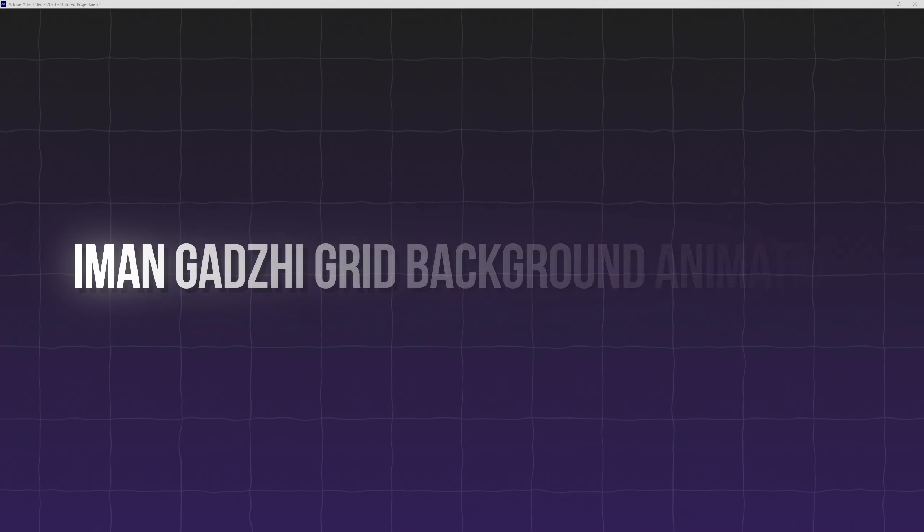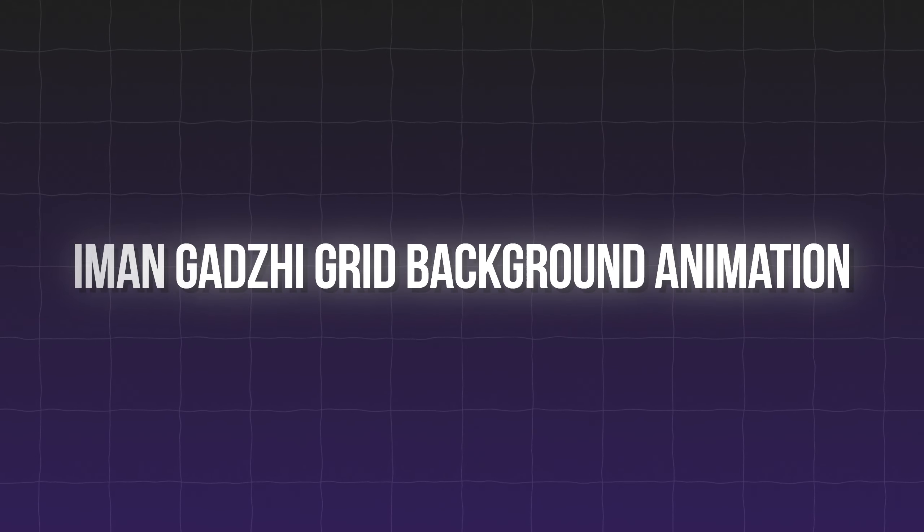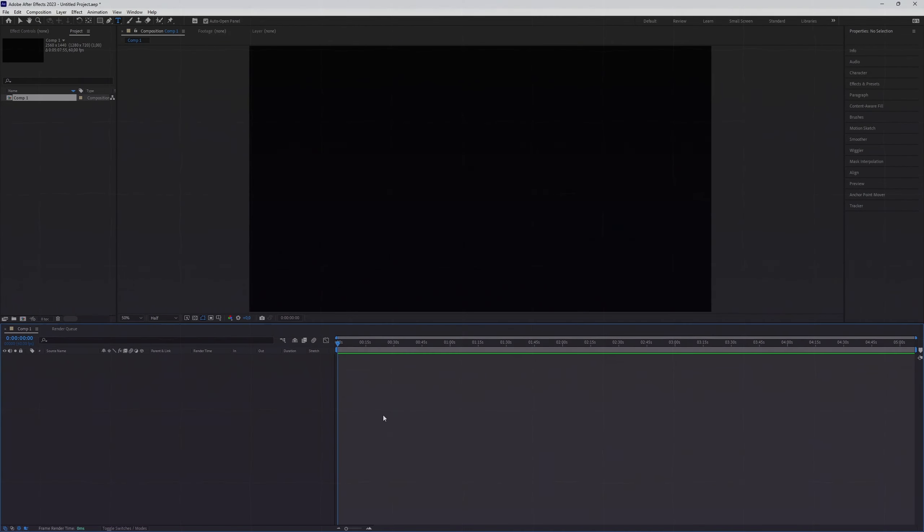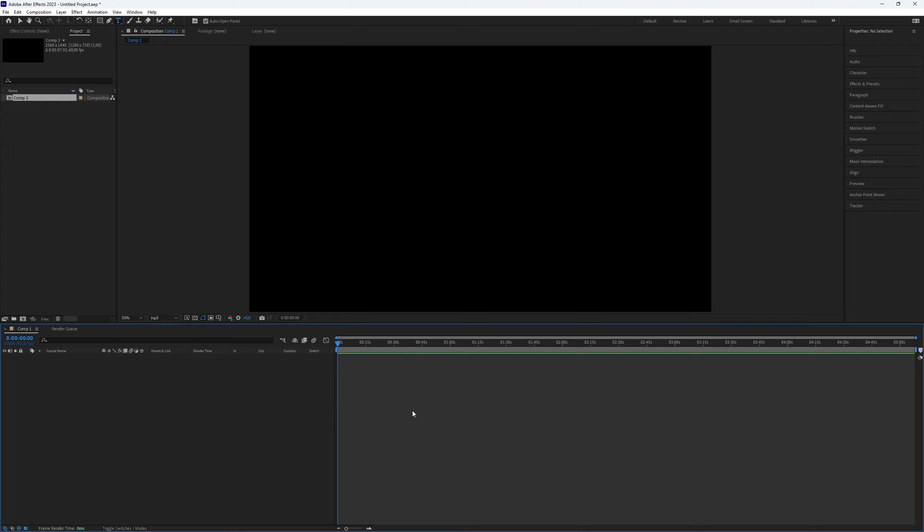How to create the Iman Gadzhi grid background animation in After Effects. This background will make your video look great, and the best part is that it's really easy to make in After Effects. So let's dive right into the video.